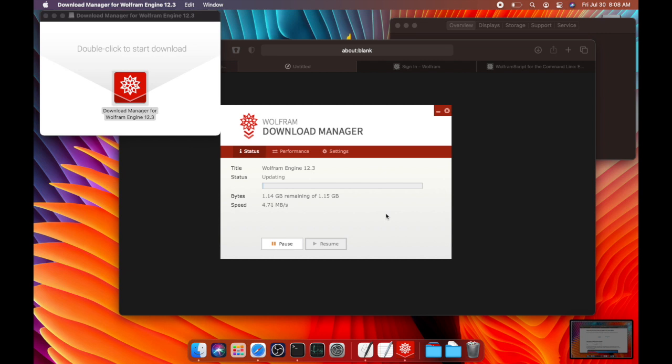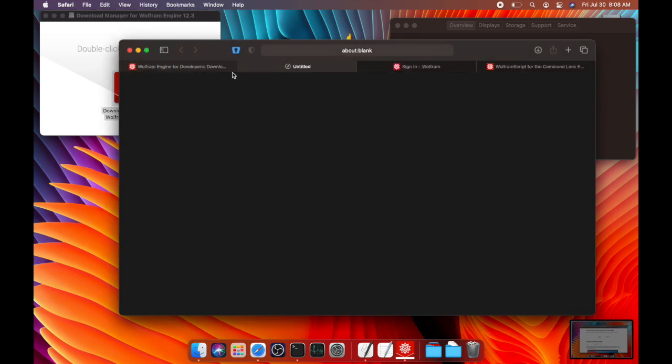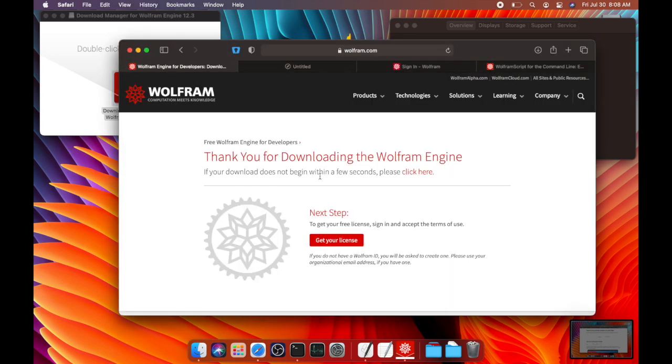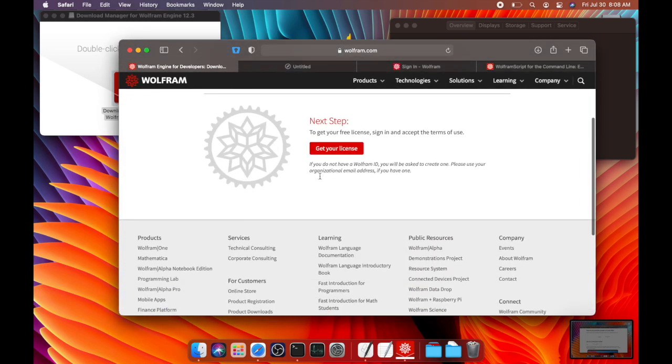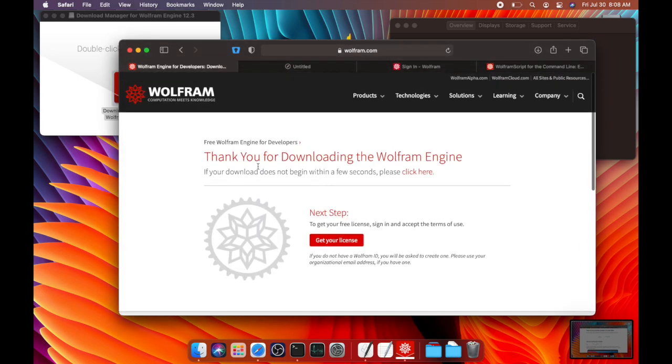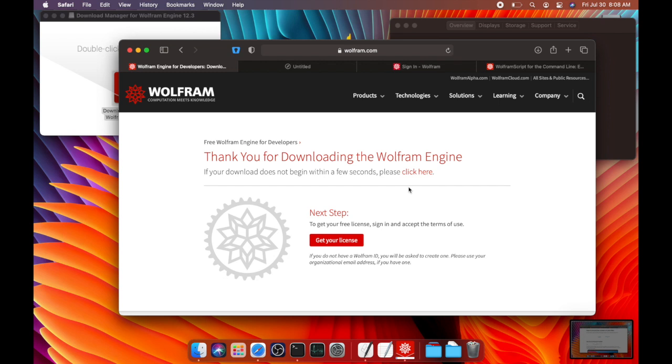So in the meantime, I'm going to talk about Wolfram engine. So Wolfram engine, I said before, it's an interpreter. It's like Python. It will interpret Wolfram language code and execute it on your CPU for you.